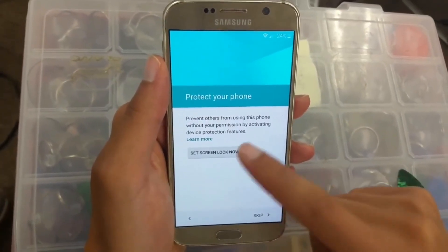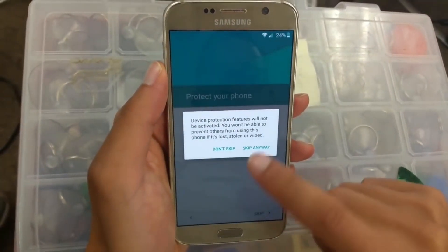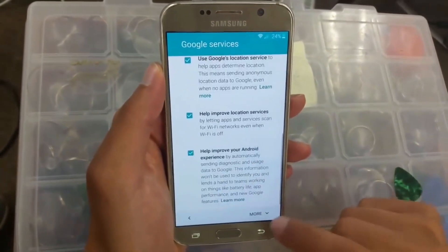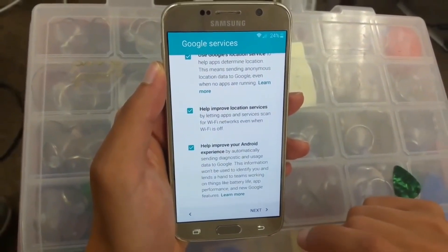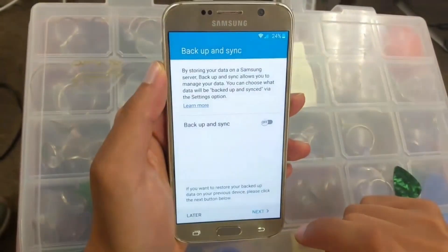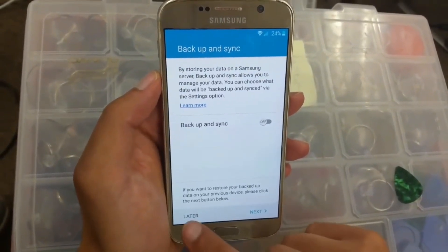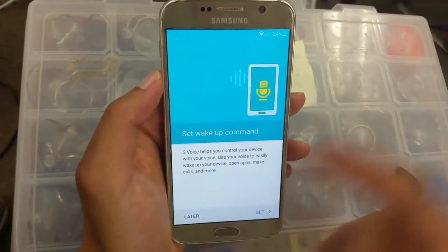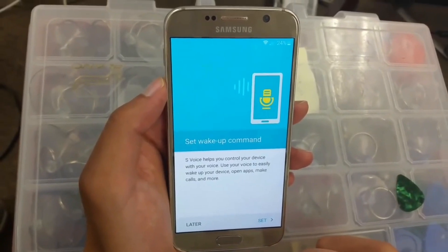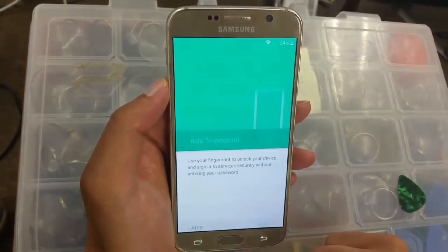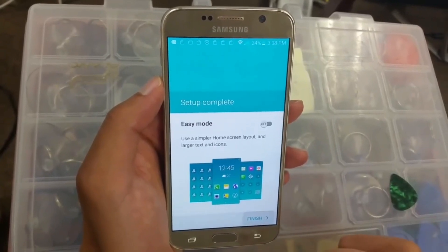If you want to set up a screen lock you can — in my case I'm going to click skip, skip anyway, more, next. Back up and sync later. You can back it up if you want. Set up a wake-up command later, and later for the fingerprint. Finish.